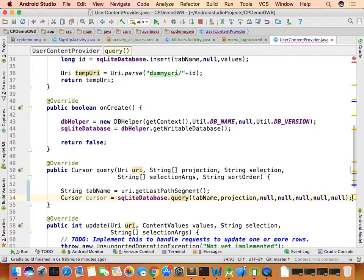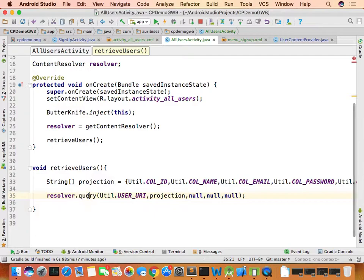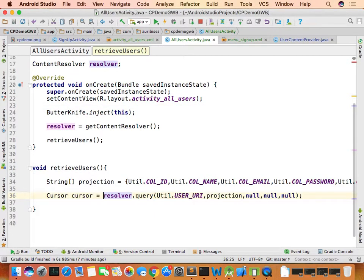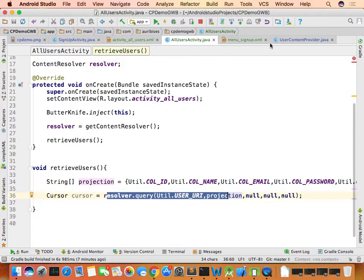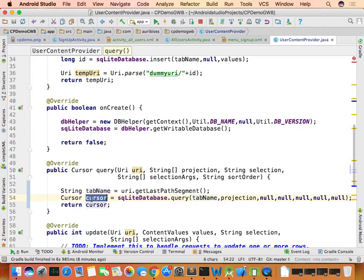All the retrieved rows are available in an API called Cursor — similar to ResultSet in Java JDBC. Cursor is the data structure holding data retrieved from your table. The content provider's query method return type is Cursor, so return the cursor. This cursor is then returned to AllUsersActivity.